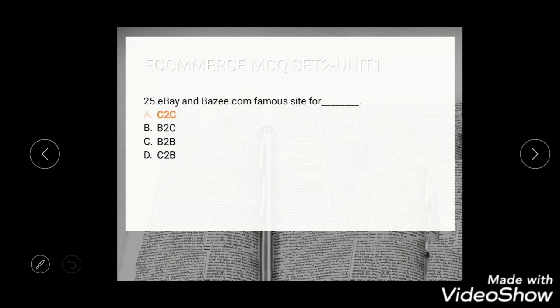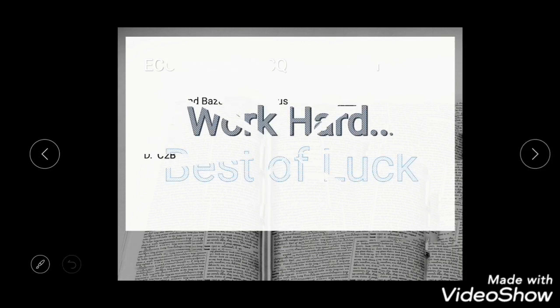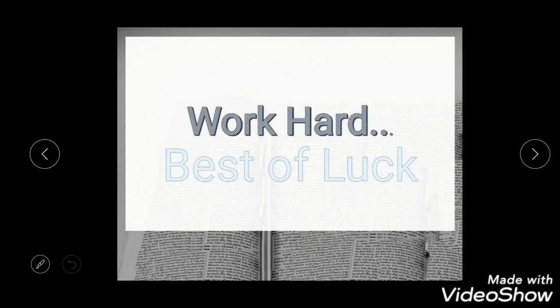Question 23: eBay and Bazi.com are famous sites for — options are C2C, B2C, B2B, or C2B. The correct answer is C2C — customer to customer websites. That's all for today.